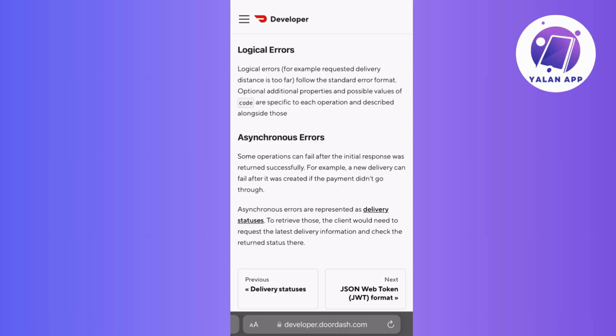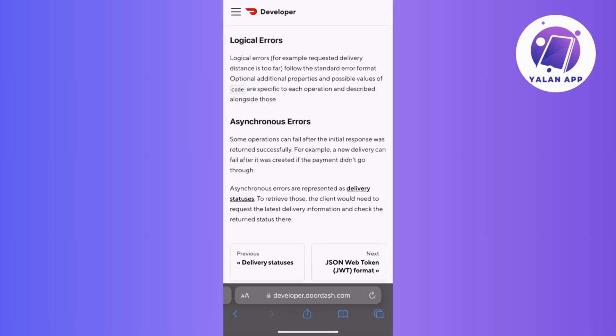Android users may benefit from clearing the cache for the DoorDash Driver app. Go to your device app settings, locate the DoorDash Driver, and clear the app cache.